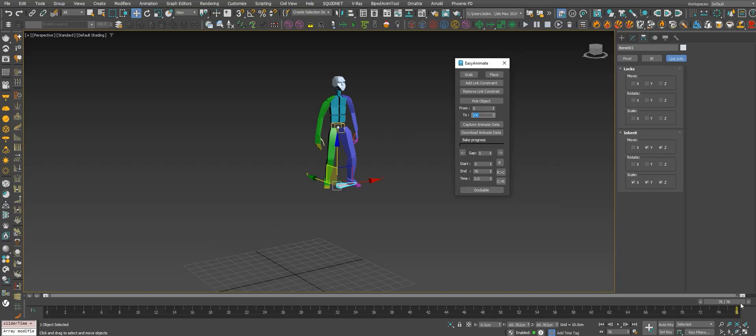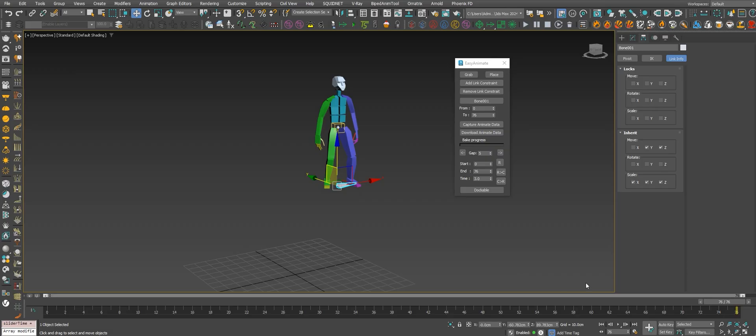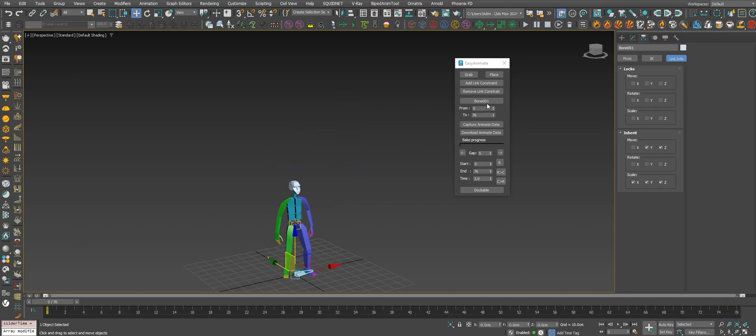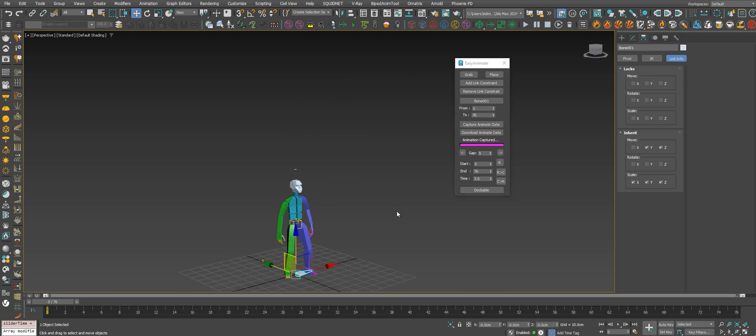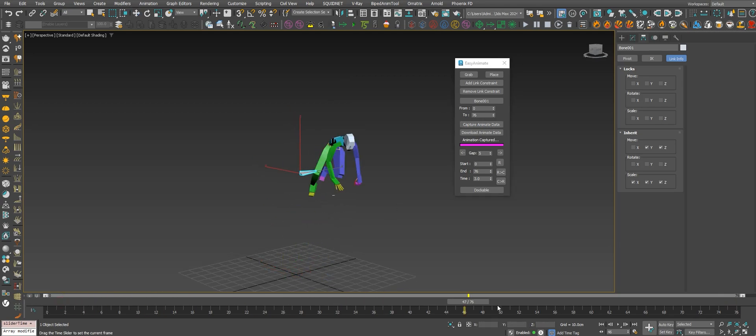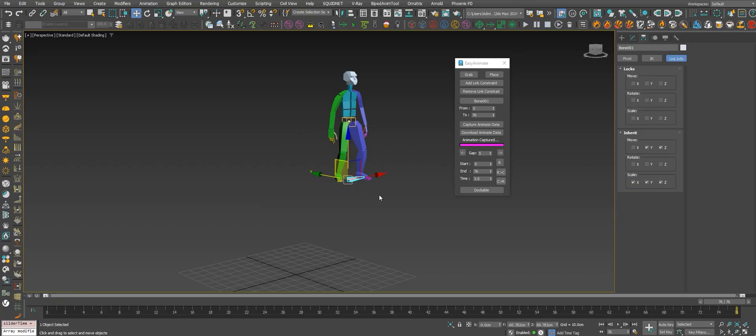Let's first set right here the frame that I'll be using for the animation, which is 66 to 76. Let's pick the root bone and let's capture the animation. Okay, now we captured the animation of the root bone.